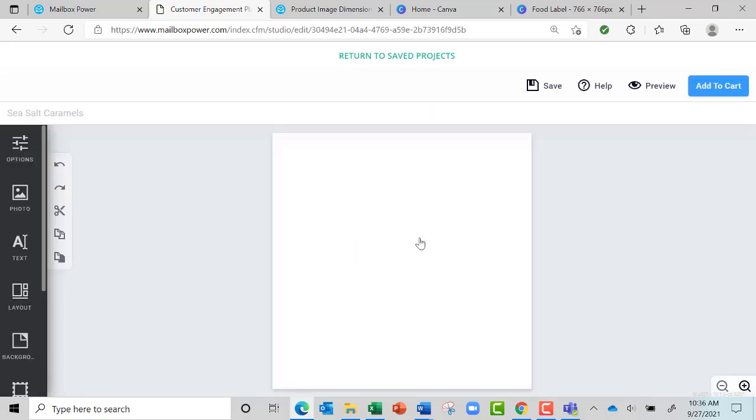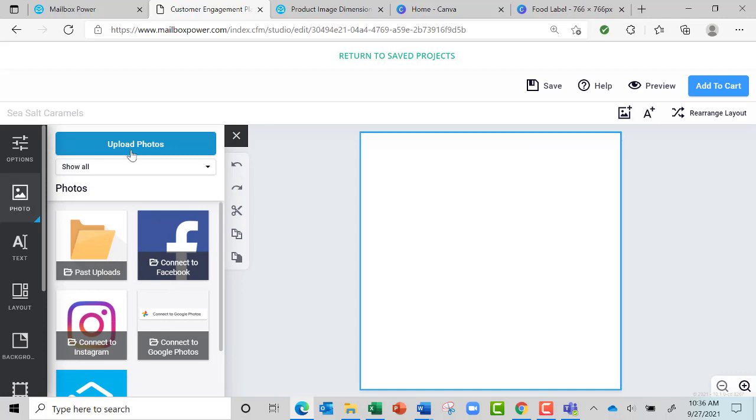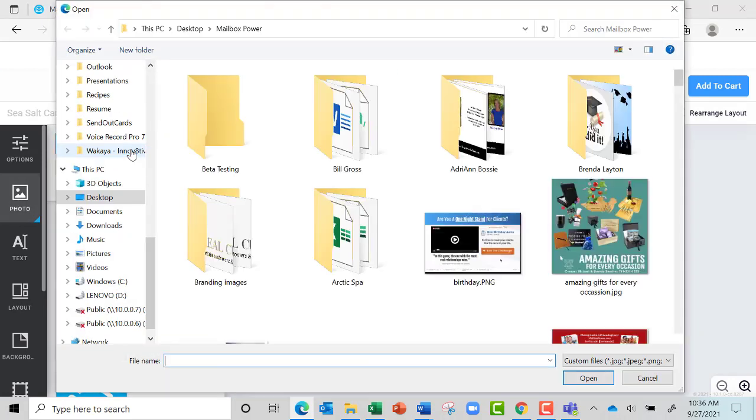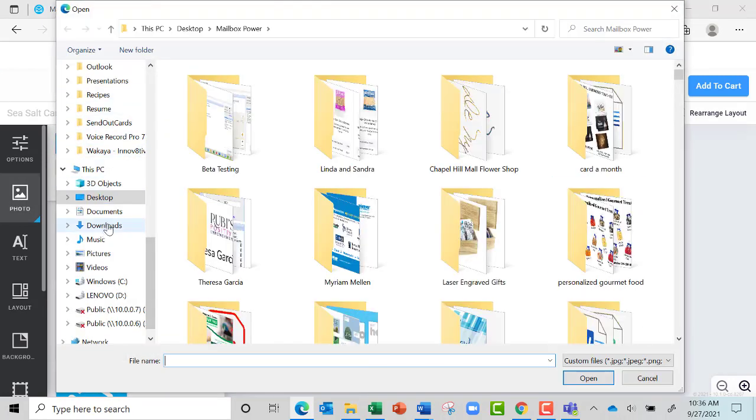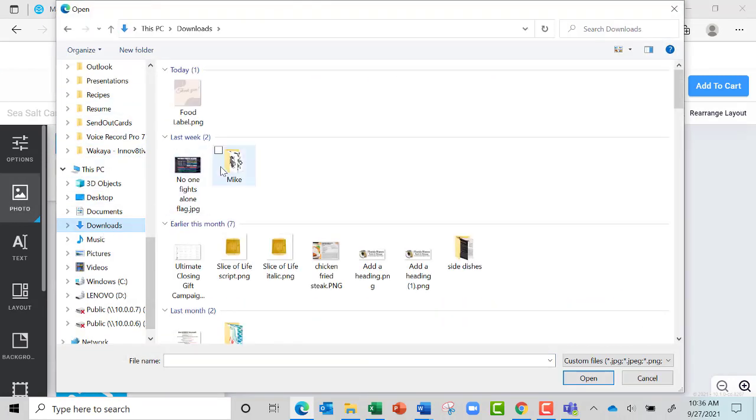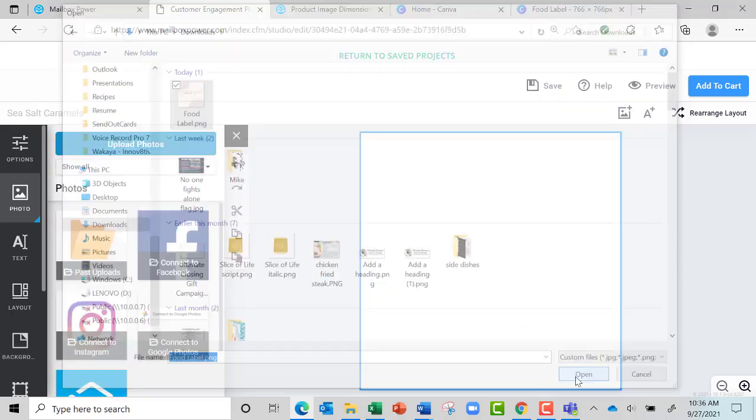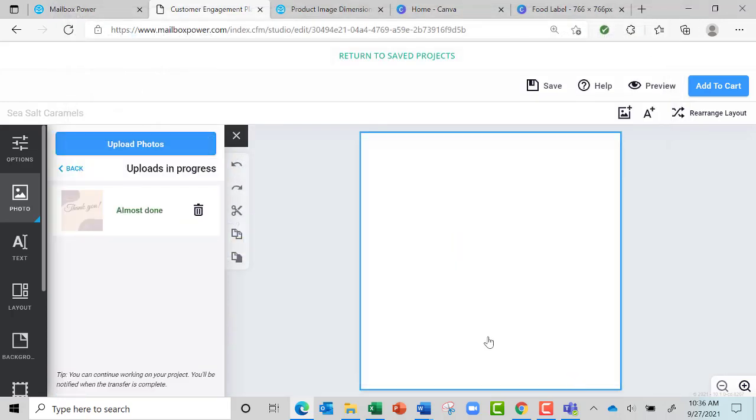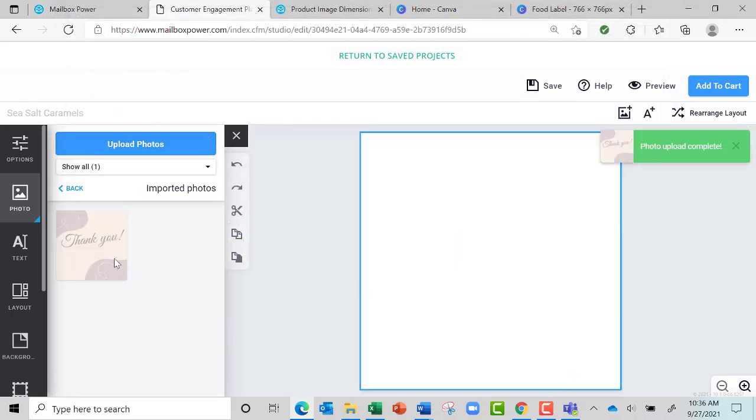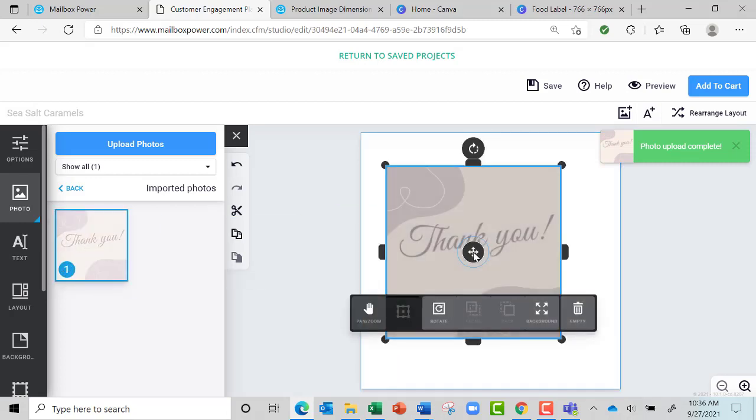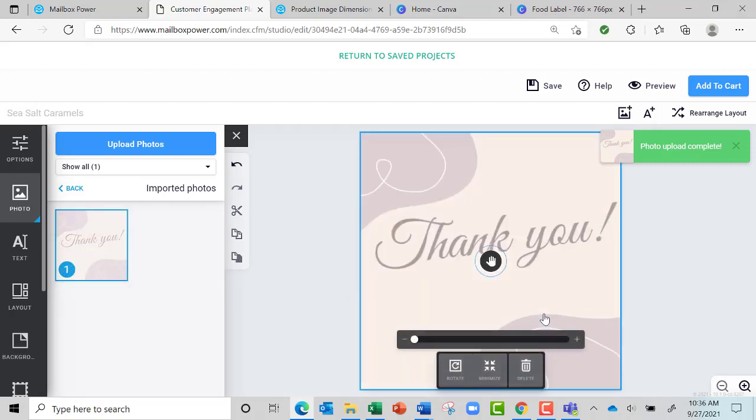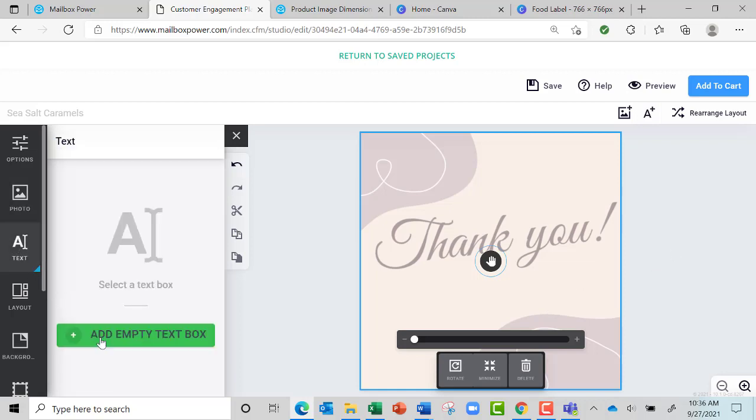Then it brings it up and now all I do is go over here to Photo and Upload Photo. Now I'm going to go back to my Downloads because that's where it put it, and I'm going to grab that label and say Open. Then I'm going to grab it and drag it over and set it for the background. See, there it is, it's all ready to go.